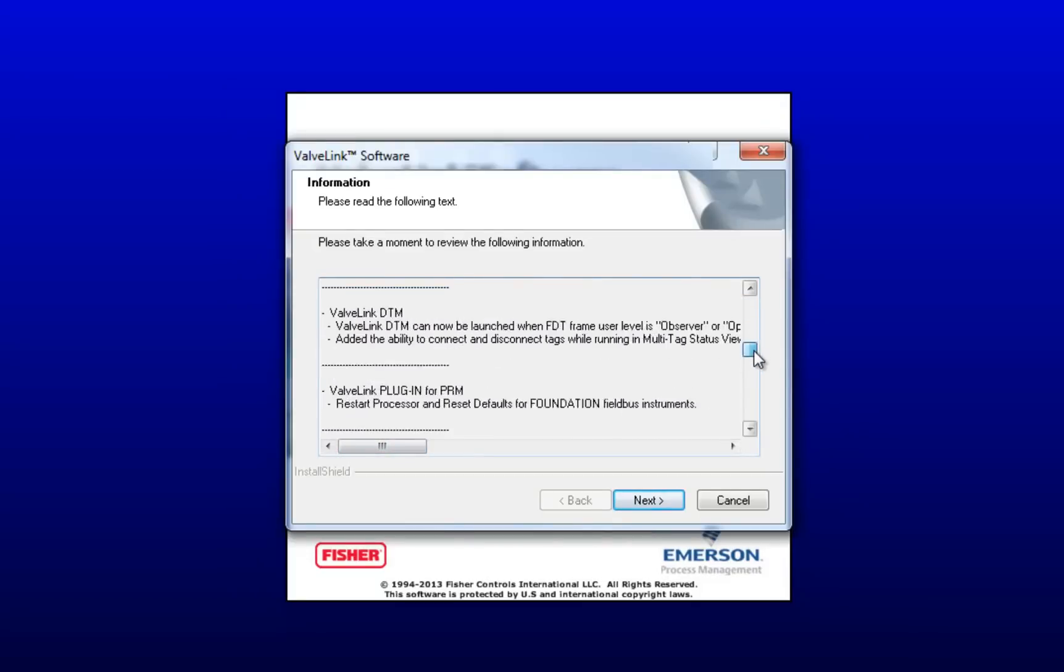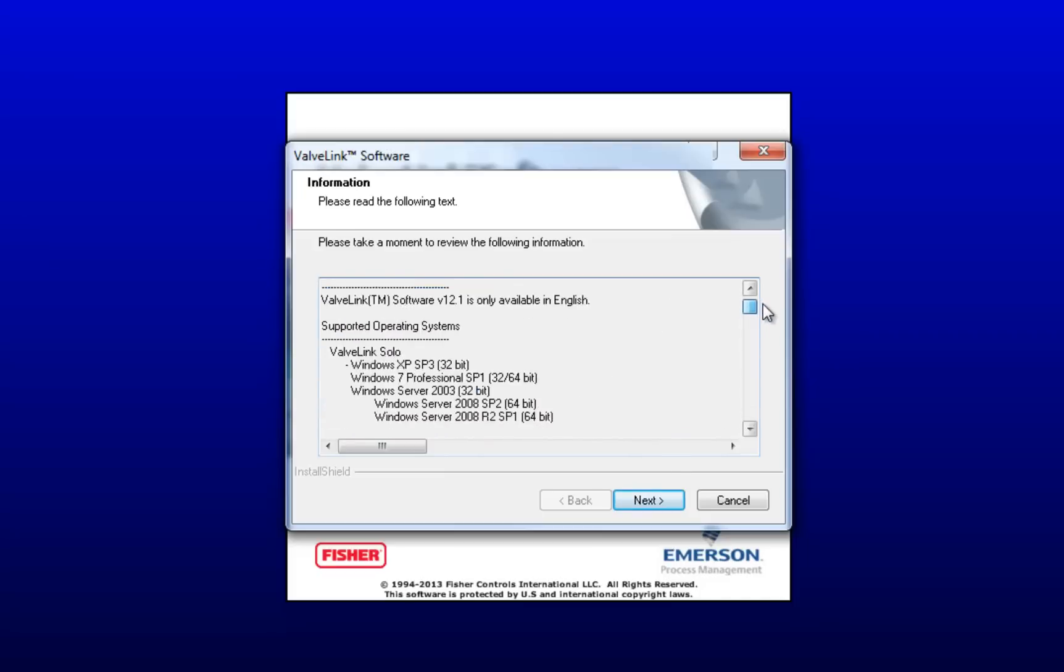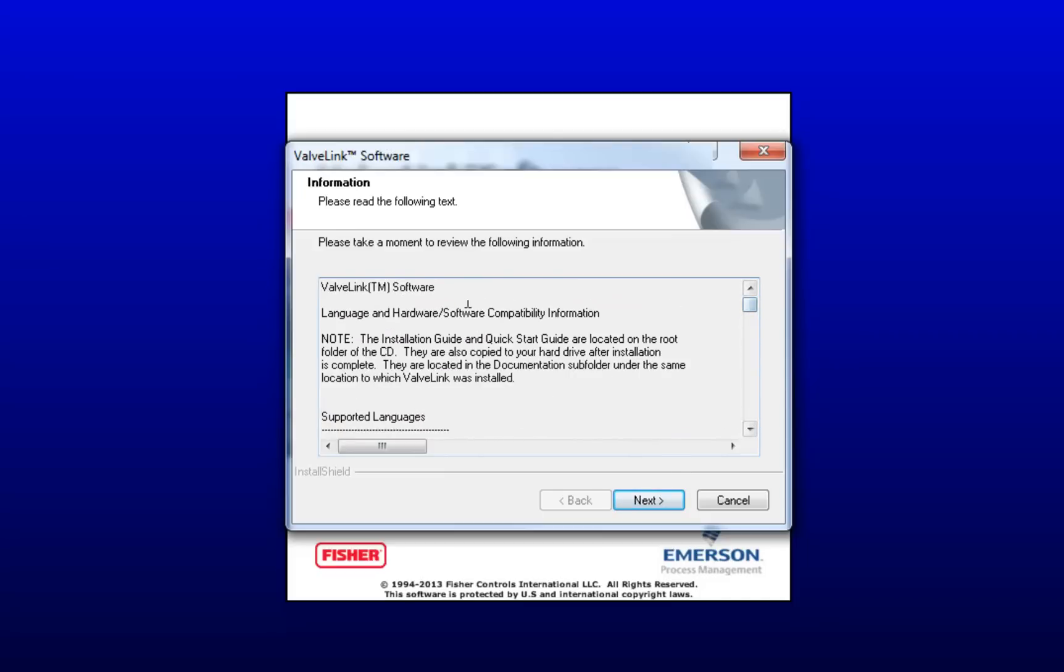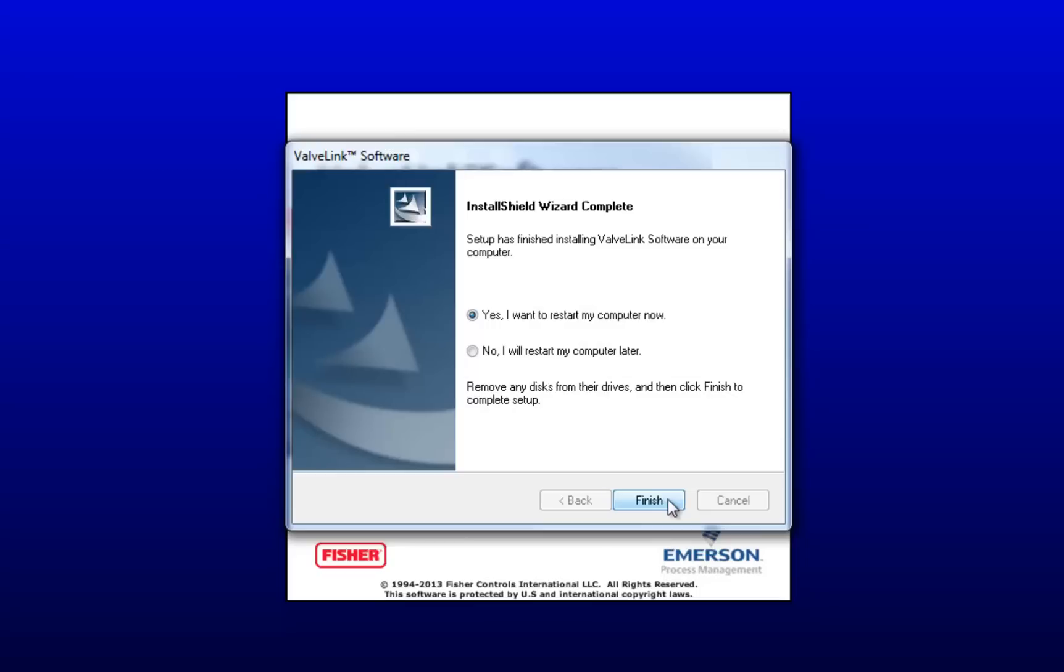And here's the readme information. You can pause the video and read that if you want, but I'm not going to. Click Next. And now go ahead and restart your computer. And when we come back, we'll install our FTT.